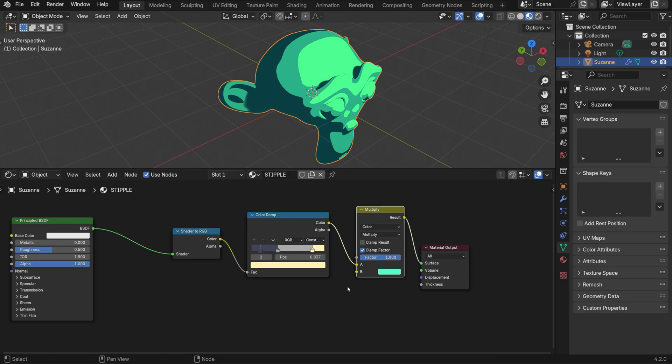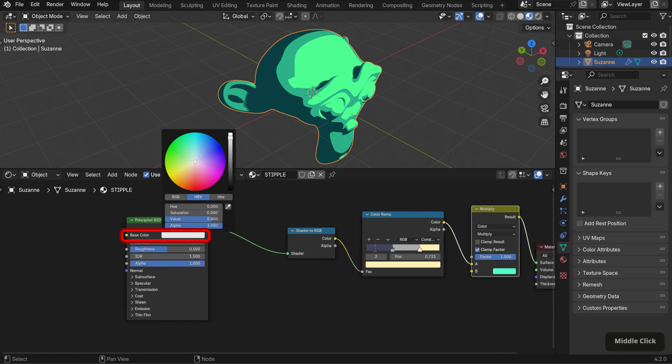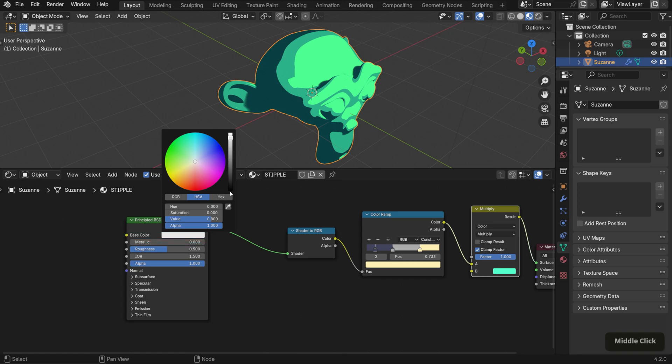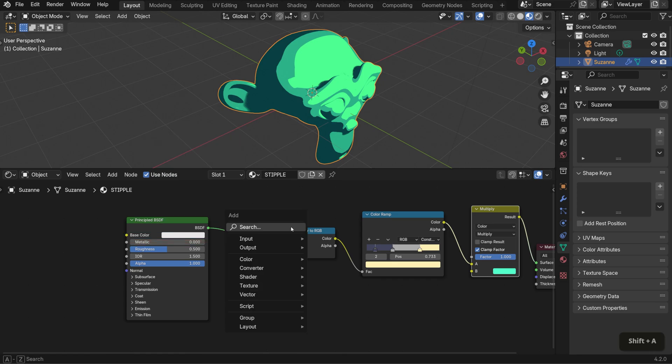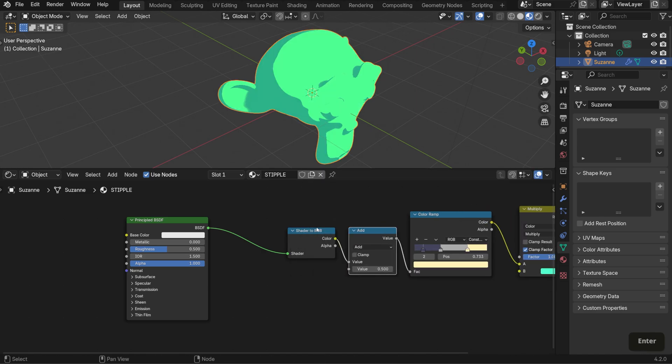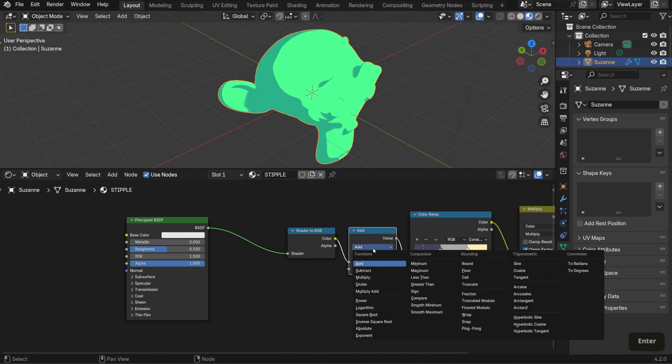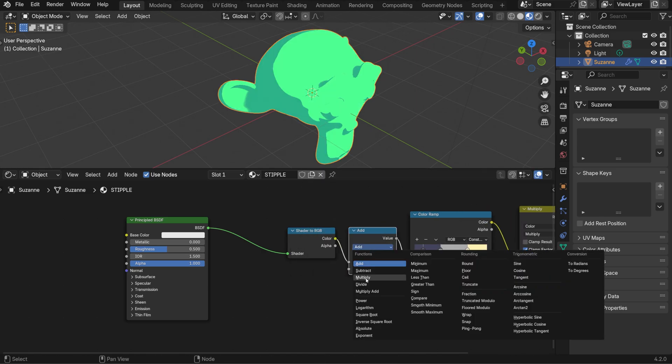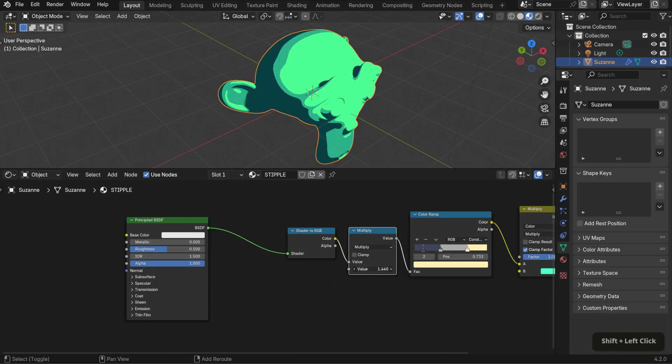You might encounter a situation where the sliders won't allow full control over the coverage. To fix this, I would usually recommend lowering the value of the base color in the BSDF. However, since we'll be using it for this shader, let's add a math node and place it after the shader to RGB node. Set it to multiply with a starting value of 1 and adjust as needed.